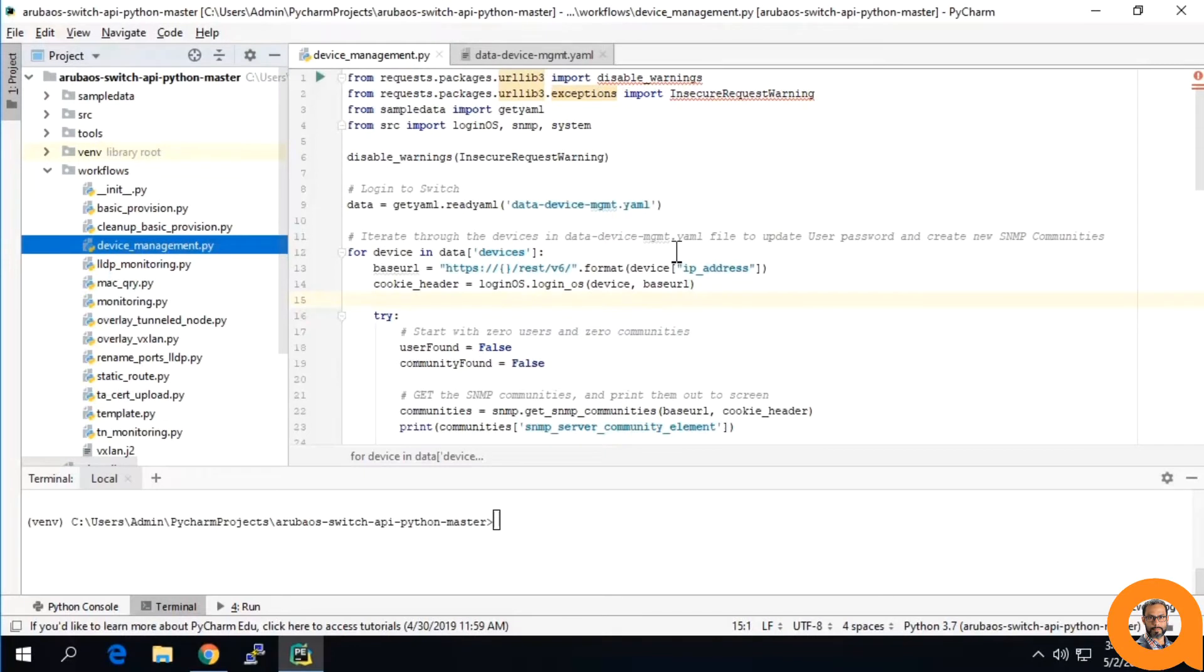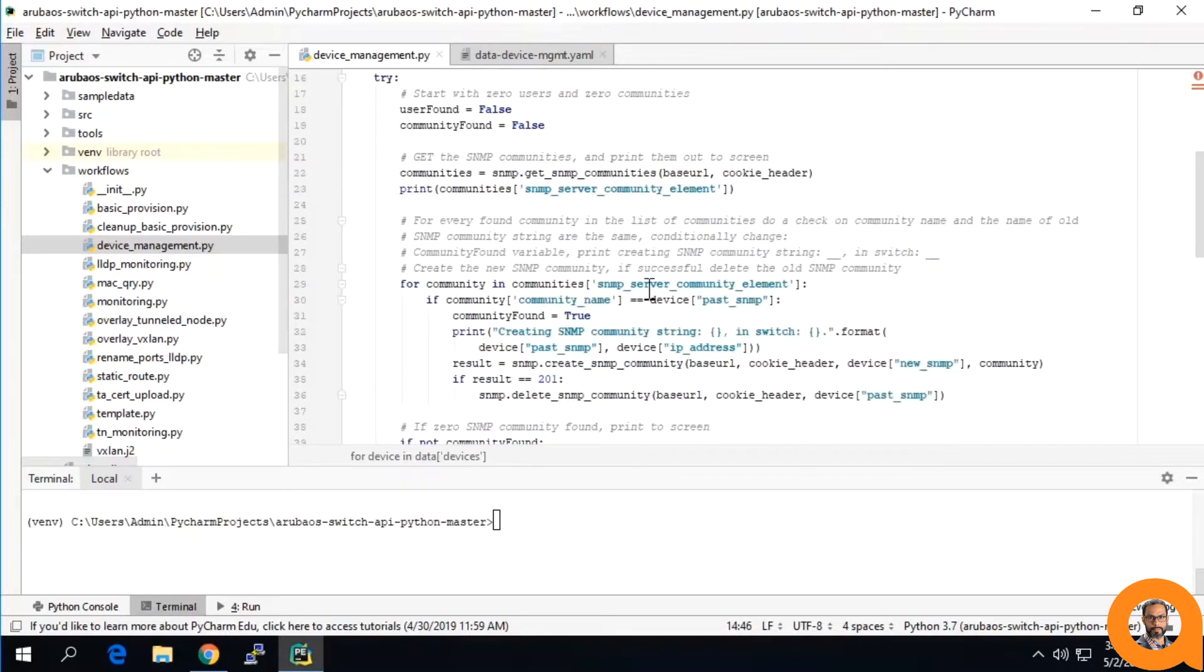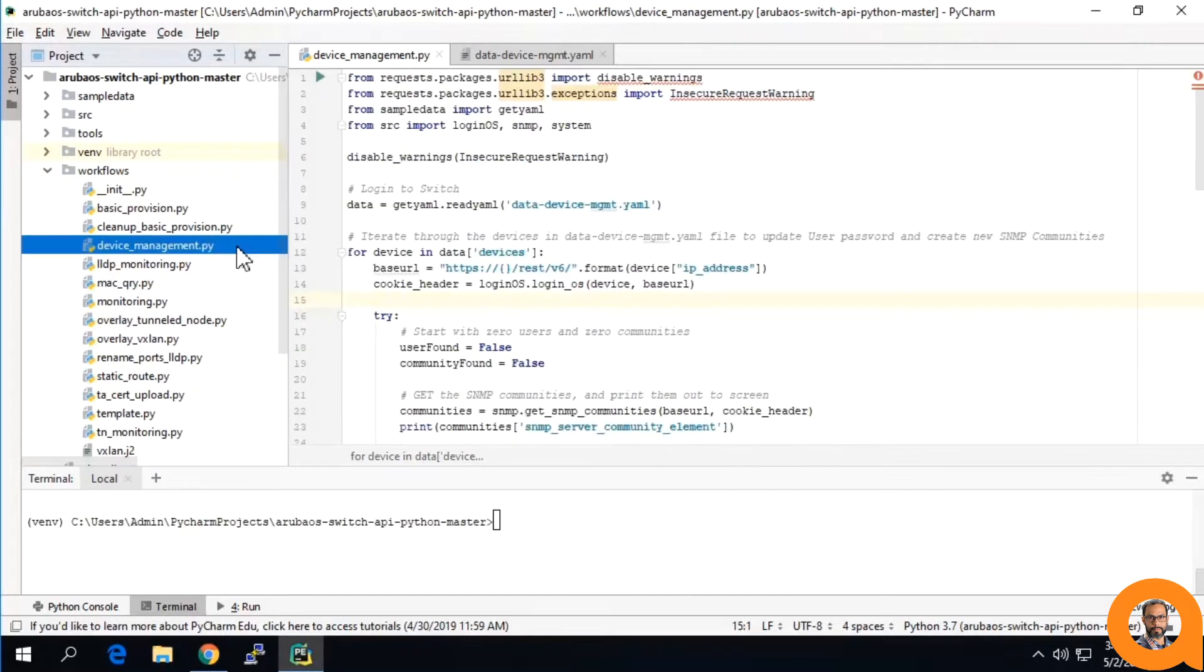Here, I will be going through the device management workflow. In this workflow, we will be changing the password for an operator level user and changing the name of the SNMP server community.